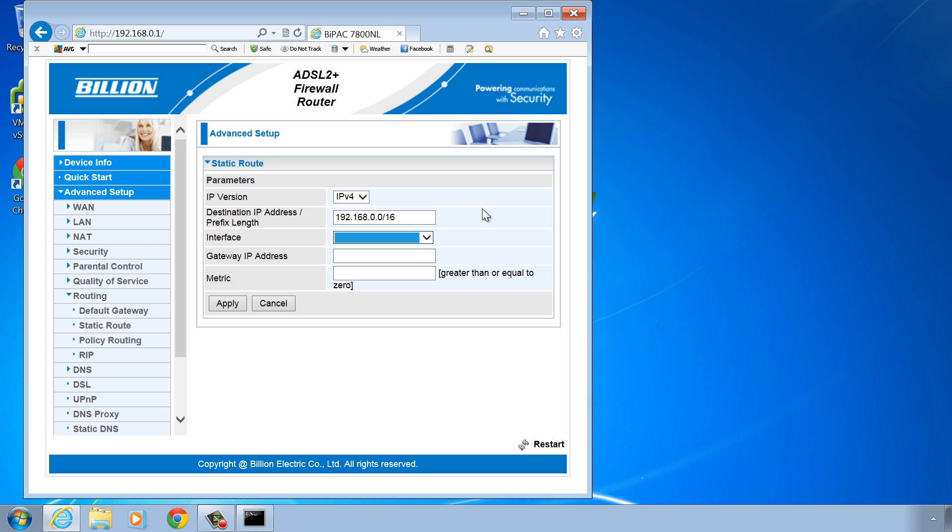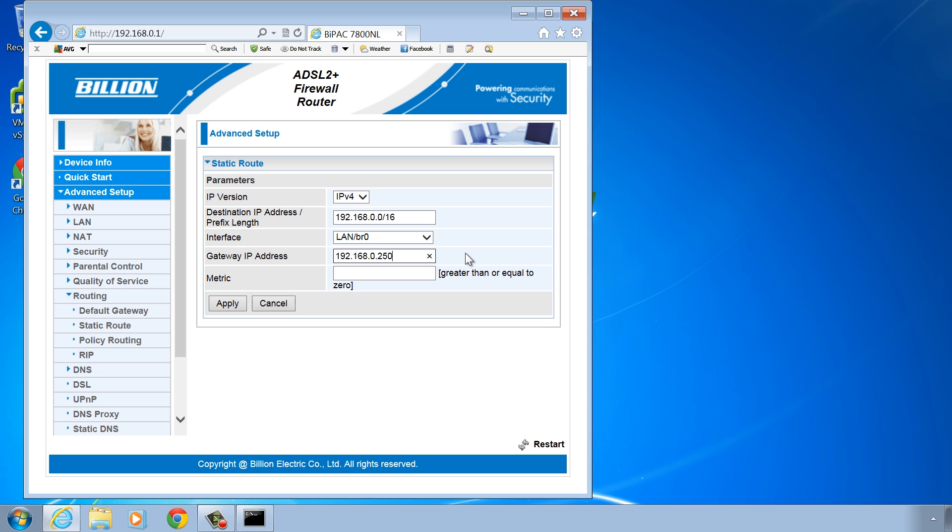Next, I need to configure the interface that this route will send traffic out of. In this case, the local network adapter rather than the WAN interface and then enter in the gateway IP address. The gateway IP is the IP address of the network interface of my virtual router connected to the local physical network.